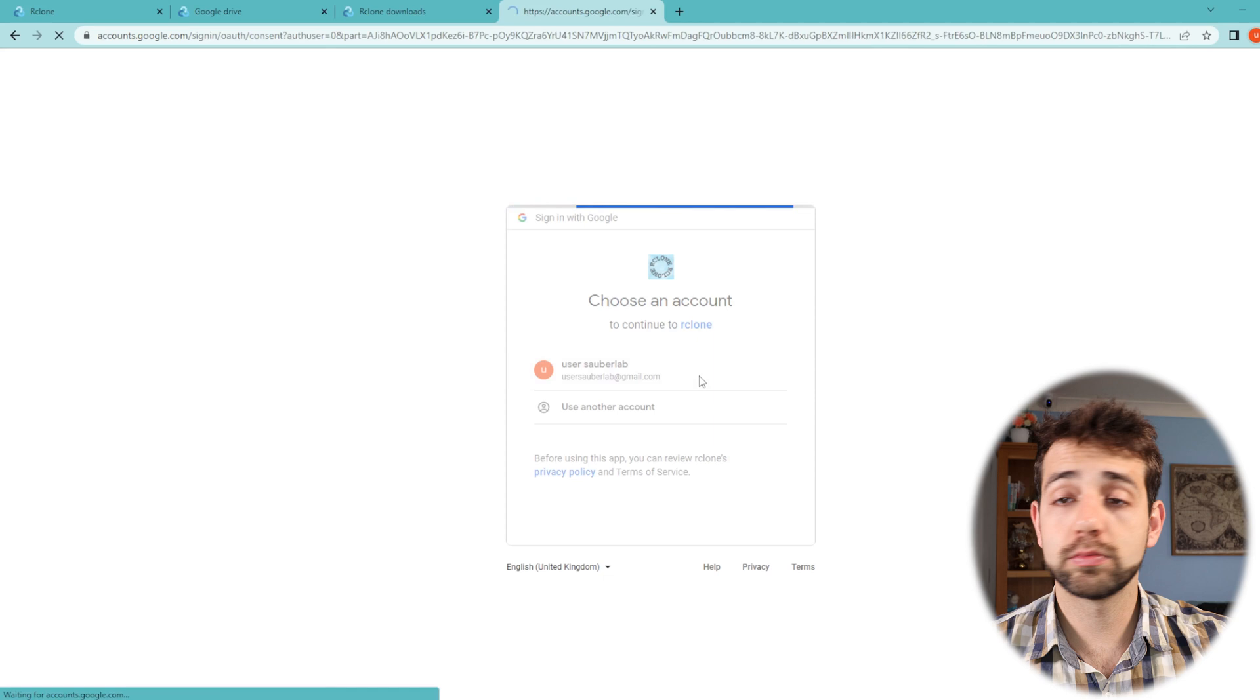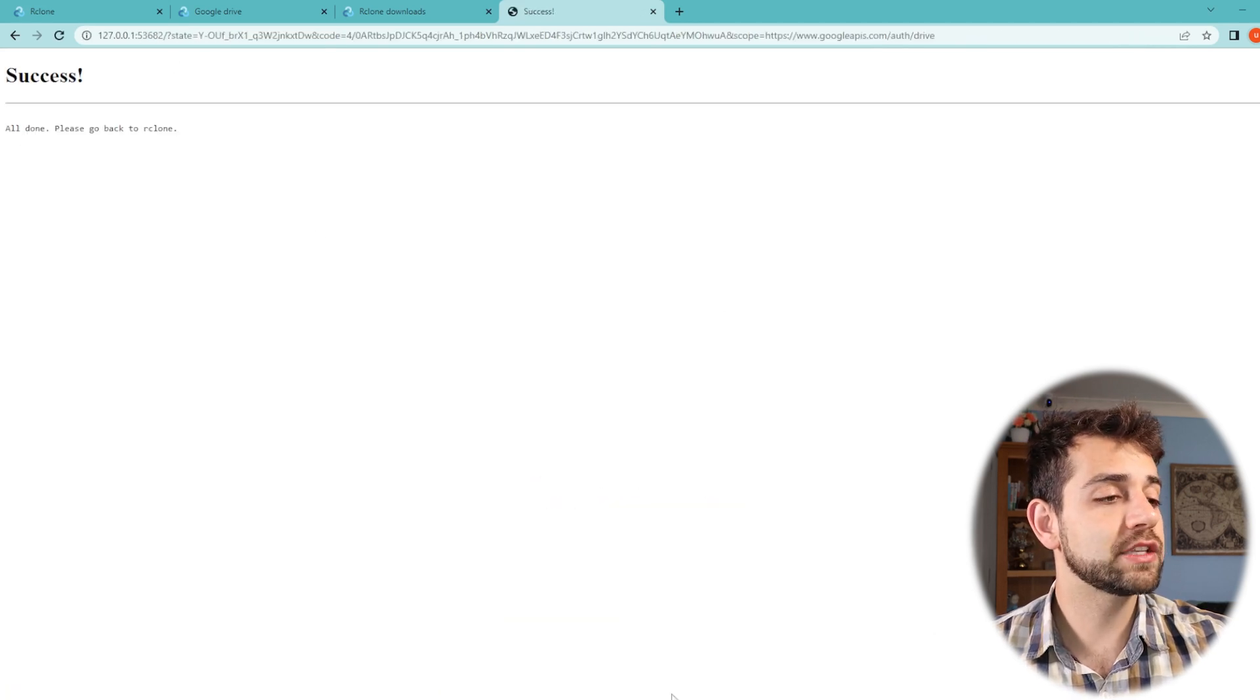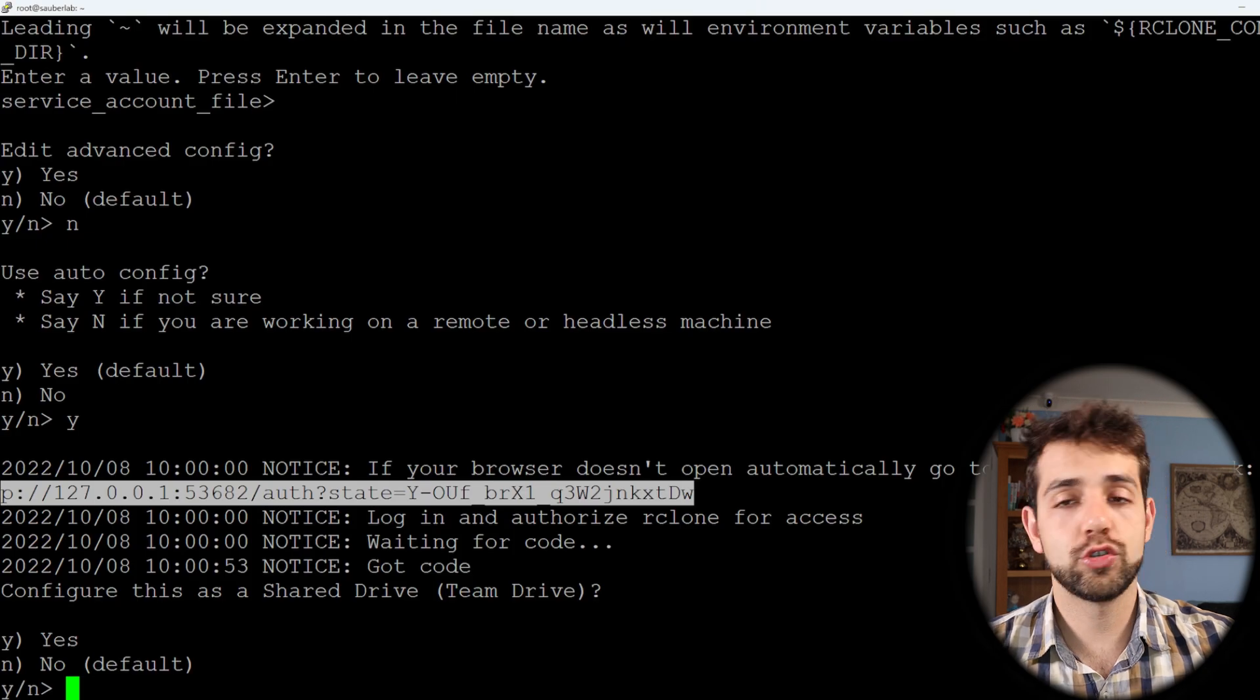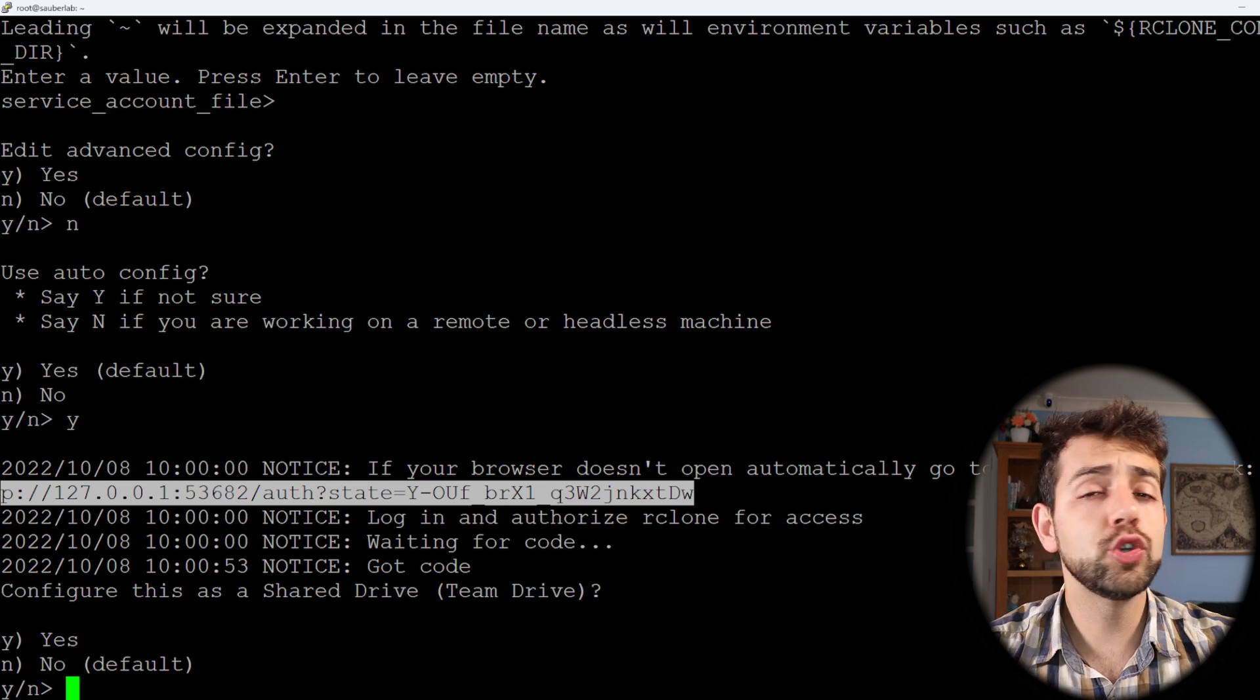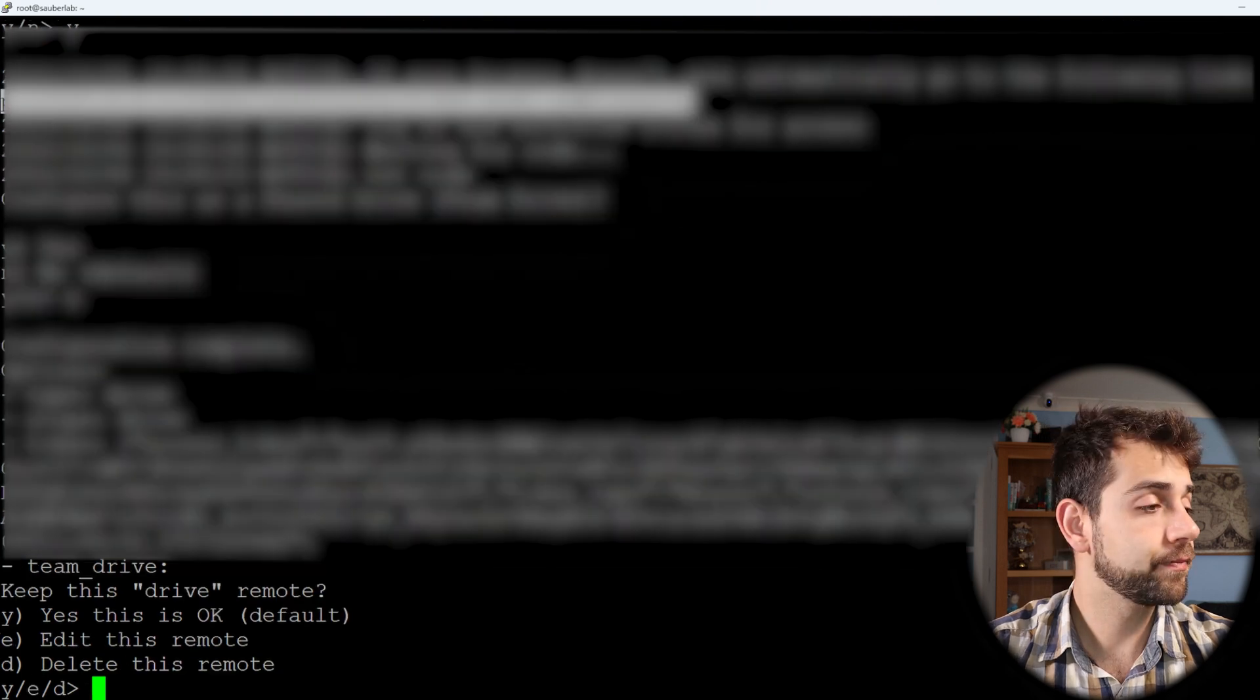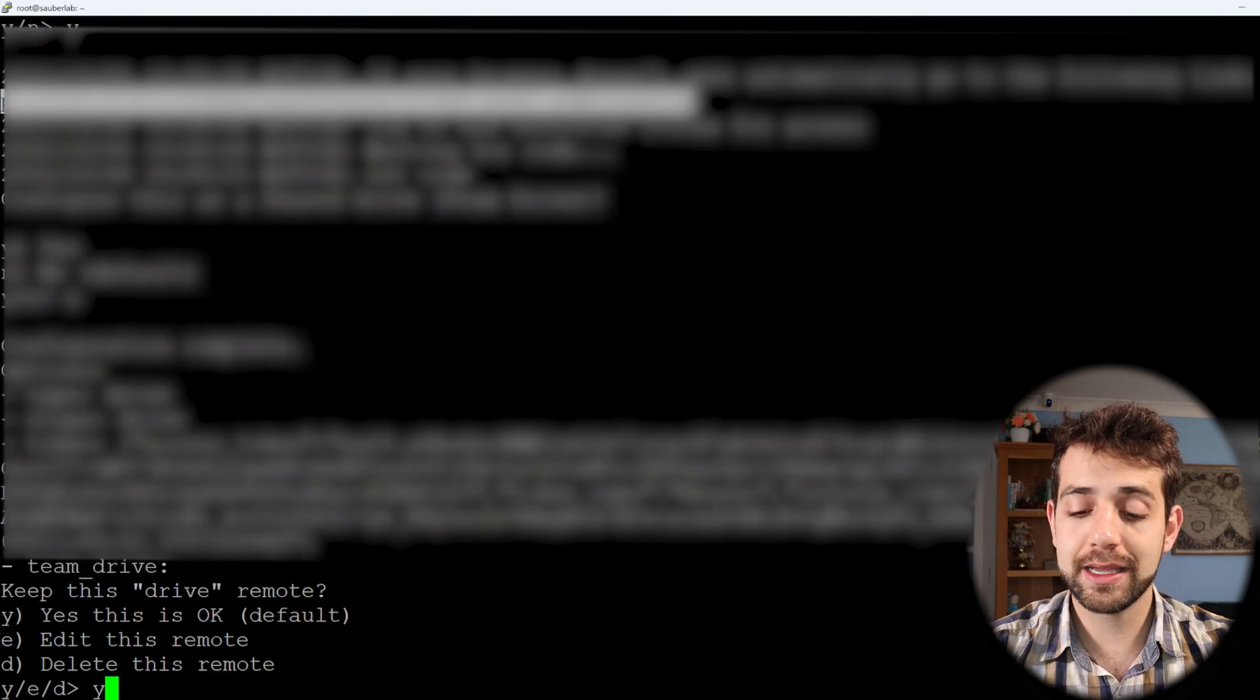So I select my Google Drive. Allow it. And now they will say successful. So if I come back here to PuTTY they already permitted to make the login and now it's connected. Now we continue to do the normal configuration. And now I put no because I don't have a team drive. I put yes because all the configurations are the way that I expect.